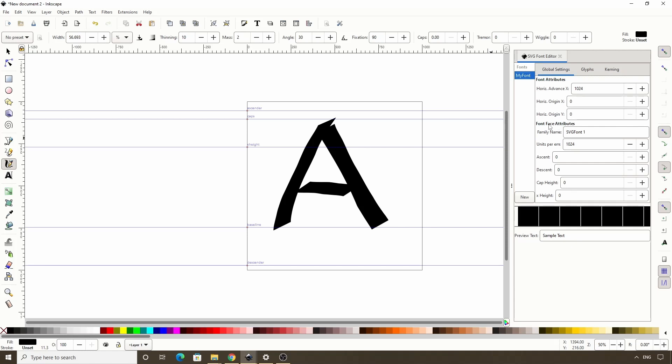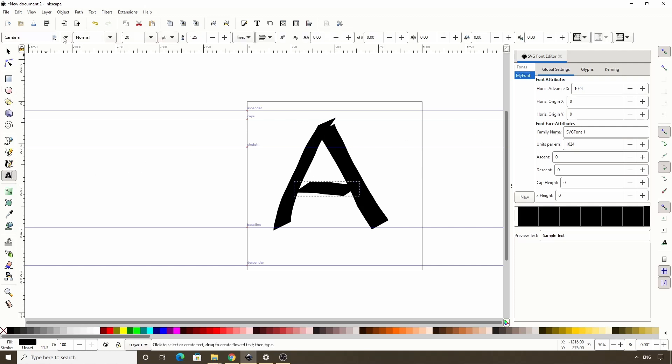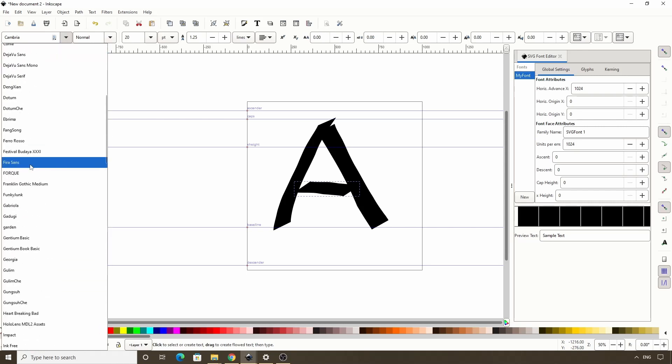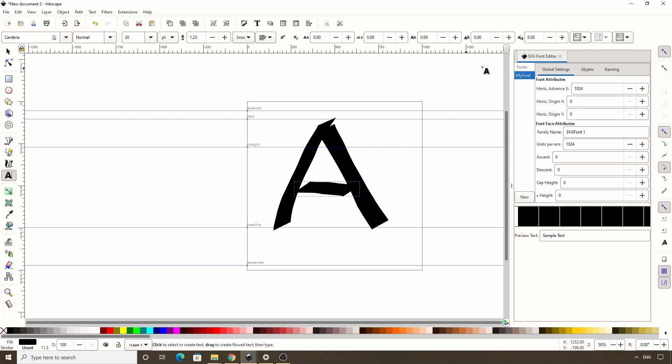For font face attributes, family name refers to the actual name of the font that we will see after we install the font on our system and try to use it. So if we switch to the text tool really quick, this first box up here lists the family names of all of the fonts in our system. After we install our own font, its family name will show up in here. Back over in the SVG font editor, units per m here refers to the maximum height of the characters and the other attributes are the same as what we have marked with the guidelines and the page. We also don't have to worry about changing these right now, so we can just leave them on the defaults and switch to the glyphs tab up here.